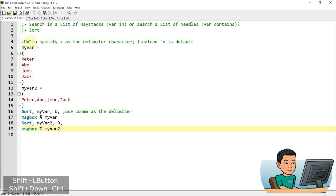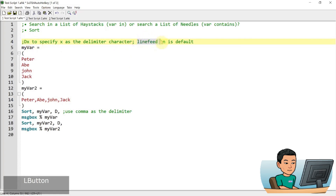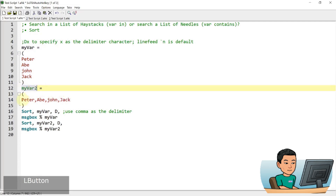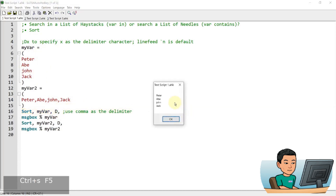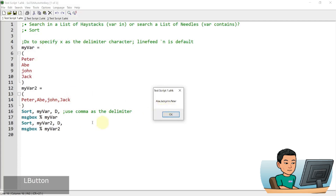The next option is using a different delimiter other than the line break. The option starts with 'D' and then X is going to be the new delimiter — the default is line feed, and using the 'DX' option lets you change the delimiter to something else. Within the first variable, we have a list of strings separated by line breaks. Within the second variable, we have the same items separated by comma. If I do a sort with 'D comma' on the first variable, it's not going to sort anything because the items are separated by line breaks. The second one sorts perfectly because it recognizes the comma as the delimiter, giving me: Abe, Jack, John, Peter as expected.